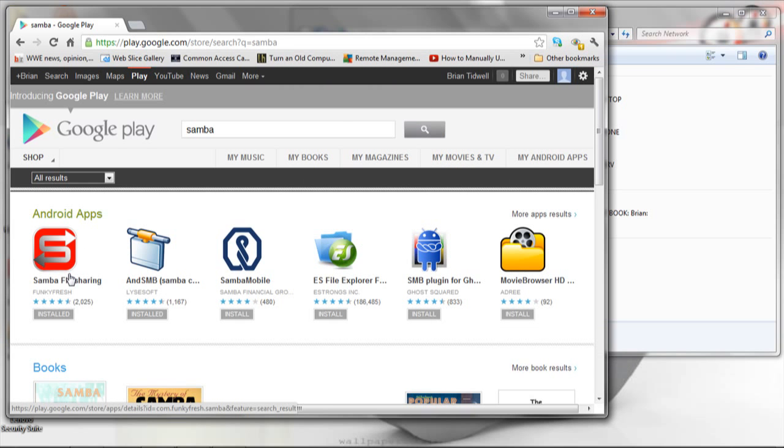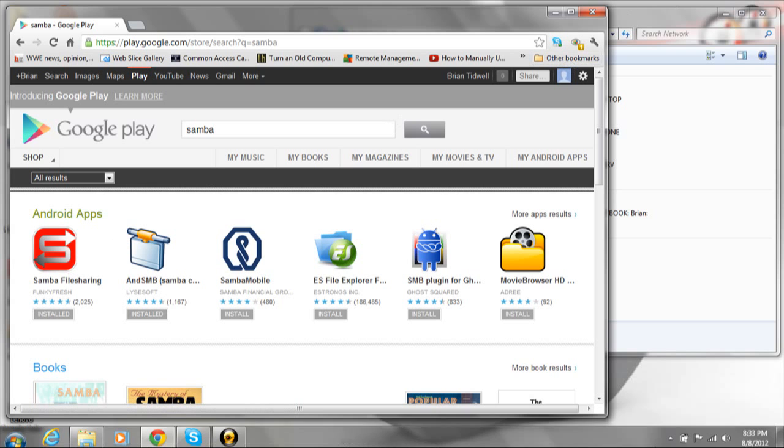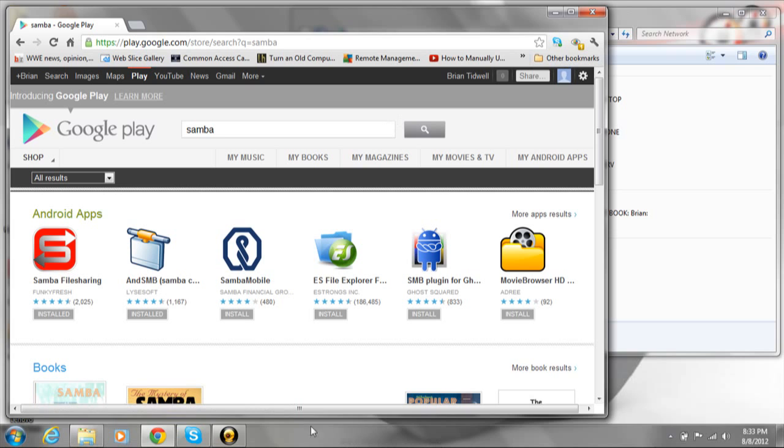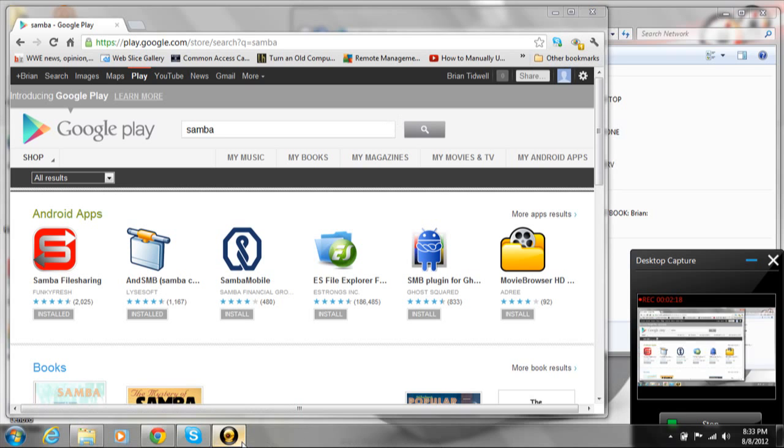Samba File Sharing, free download in the Play Store. I recommend you check it out. This has been BRTidwell55, and thank you for watching.